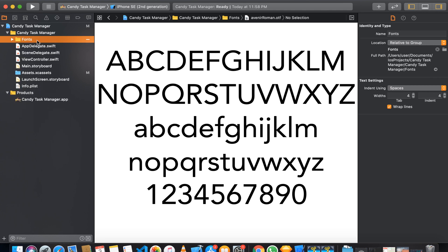Select 'Create groups' rather than folder references when adding the files. All of your fonts have been added and your project is now set up. One more thing we need to do later in the project is to add colors.